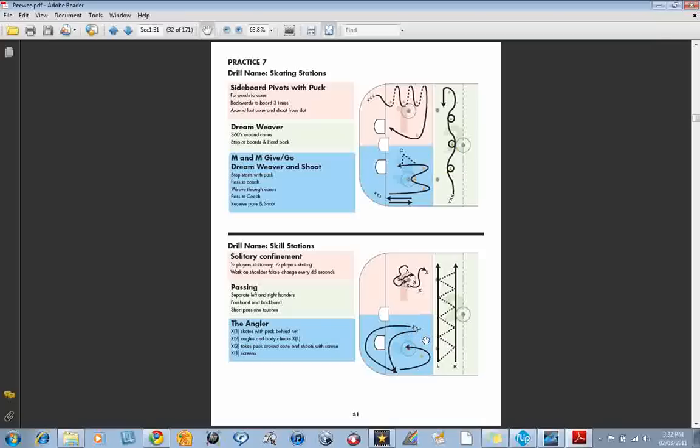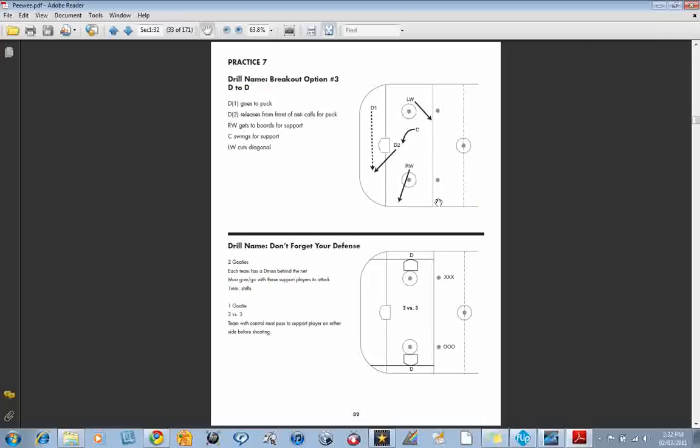Now we get into some team concept. In the team concept drill, again, we move into half ice drill here, starting to build on some of the breakouts. The D-to-D pass and again a small area game.